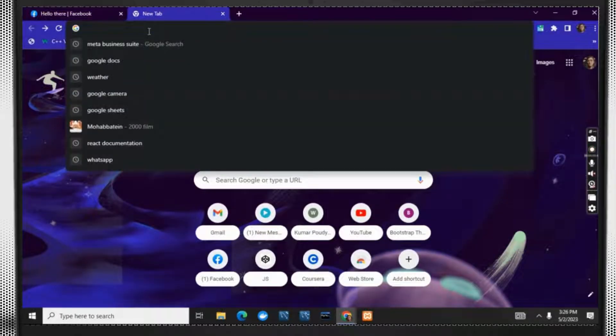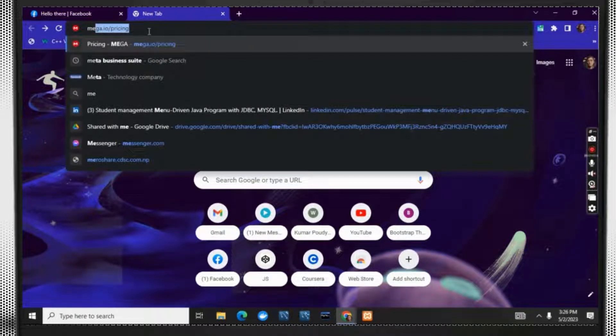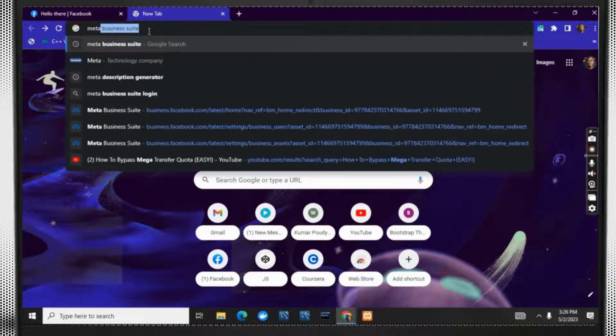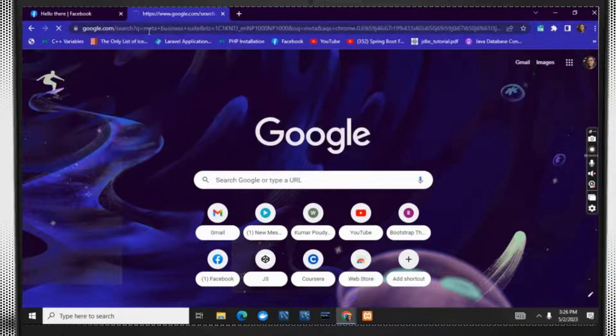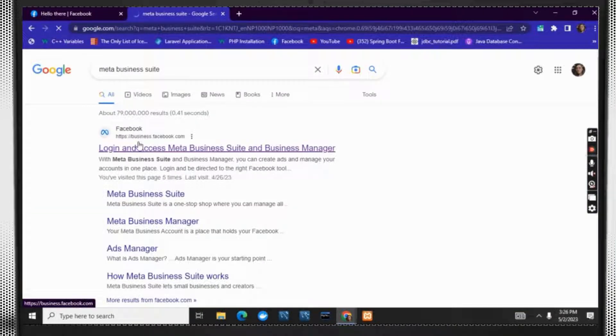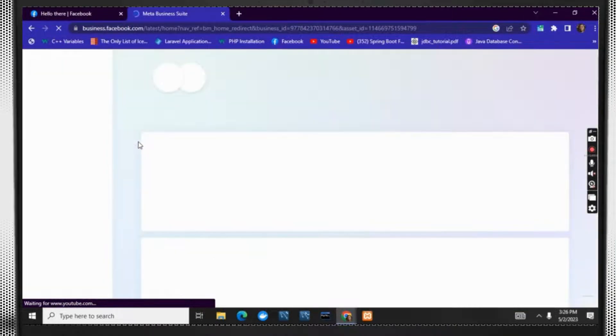Now search for Meta Business Suite. It is a Facebook business management tool. Then click on login and access Meta Business Suite by Facebook.